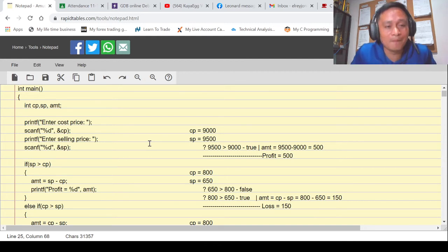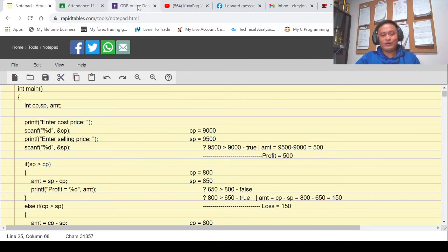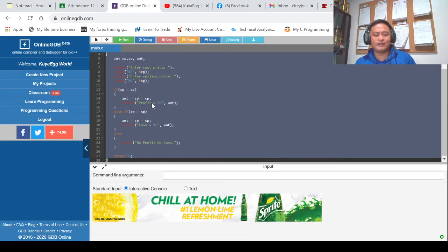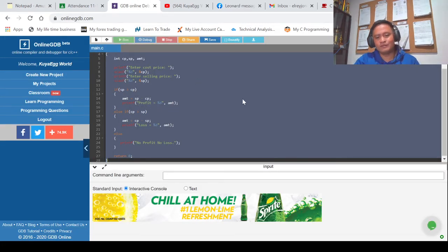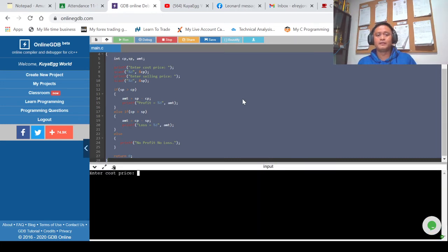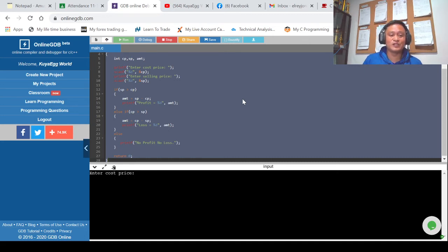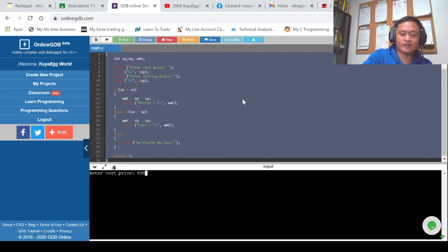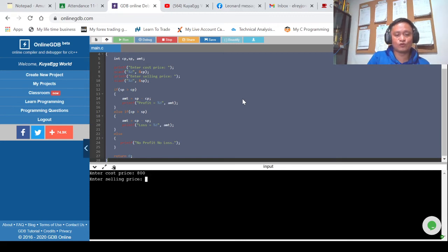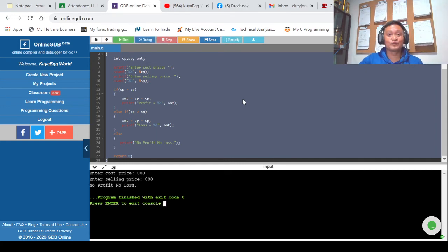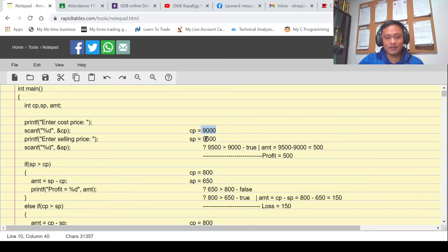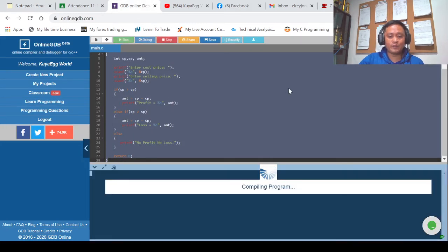Now we'll try using our online compiler to see if our manual simulation is correct — if the if-else statement is properly executed. For example, production cost 800 and selling price 800 — no profit, no loss, correct.